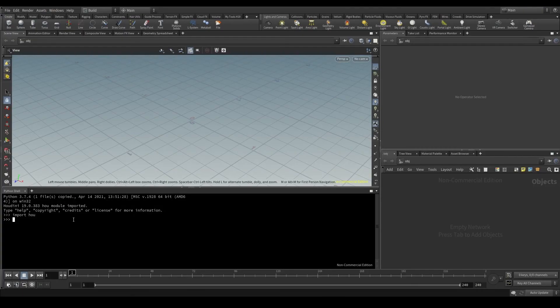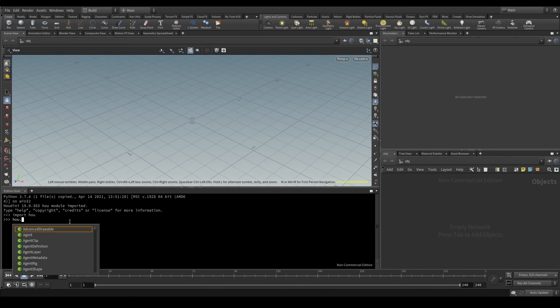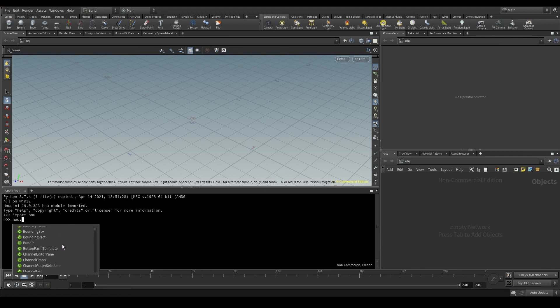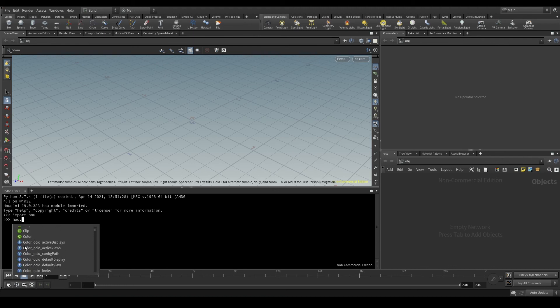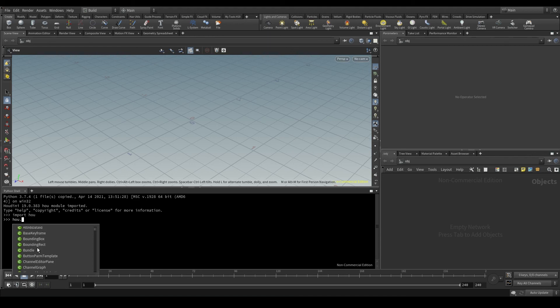Let's go back to Houdini. If I type in HOU and then a dot, remember this is how we access the content of a module, I see a small window with a lot of things. The ones with a green C are classes and the ones with a blue F are functions.